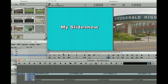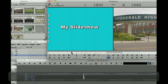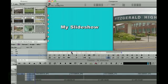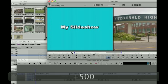In order to do that, I'm going to move towards the middle and I'm going to mark an in with I on the keyboard. Then I'm going to say that I'd like my title to last for five seconds, so I'm going to use the numeric keypad and choose plus five zero zero enter, and then I'm going to mark my out.